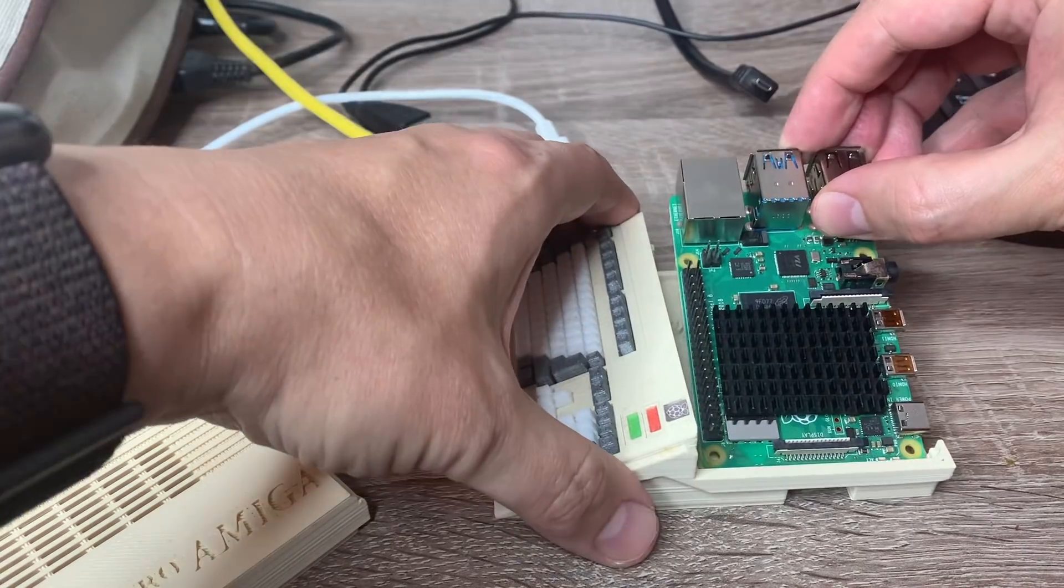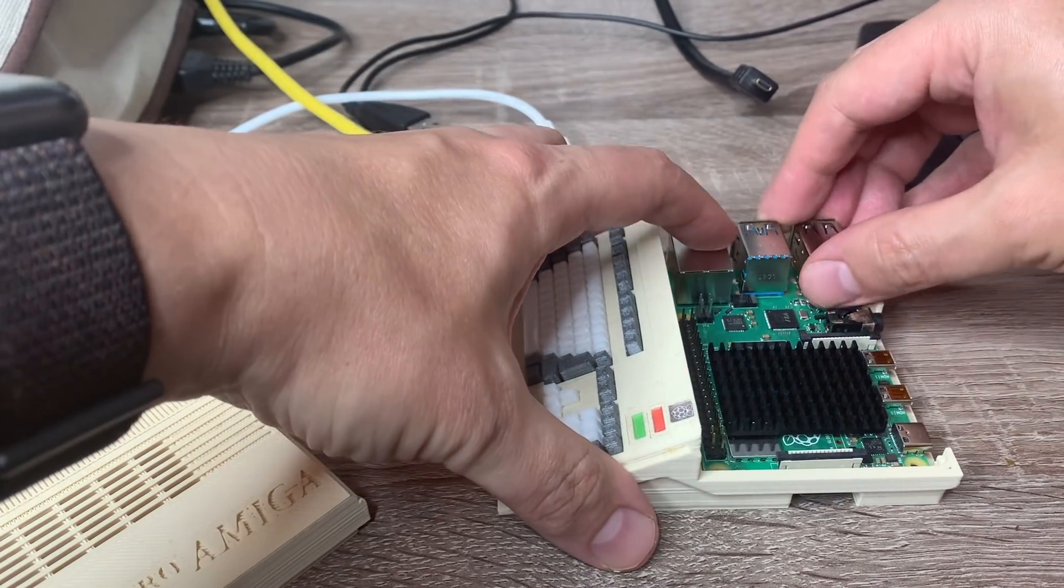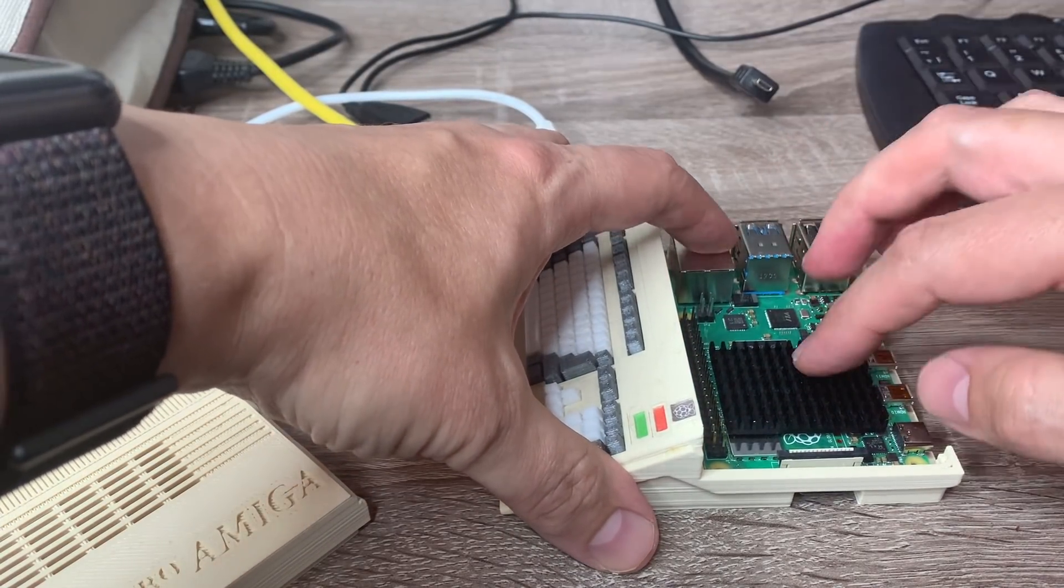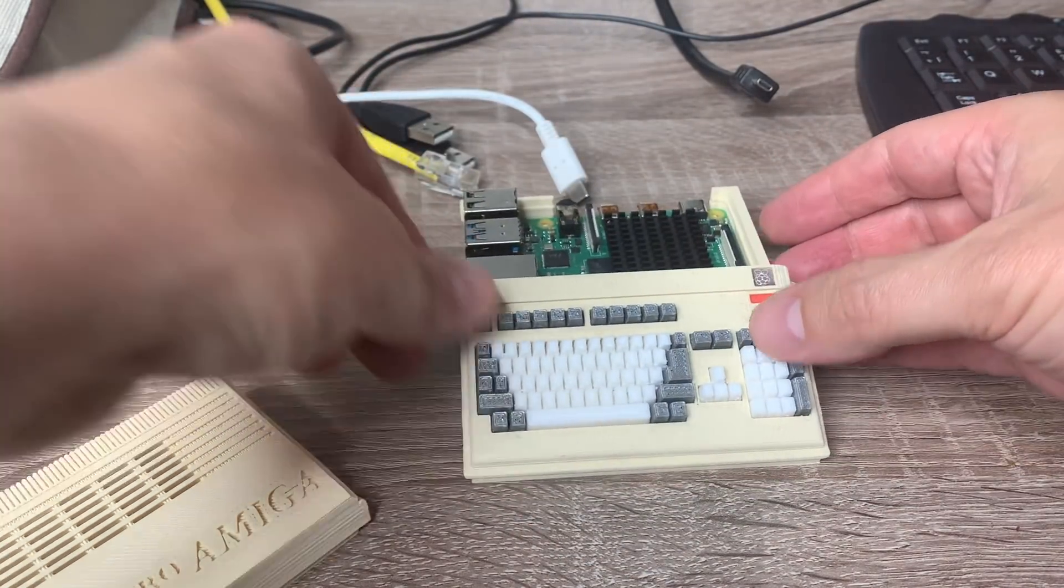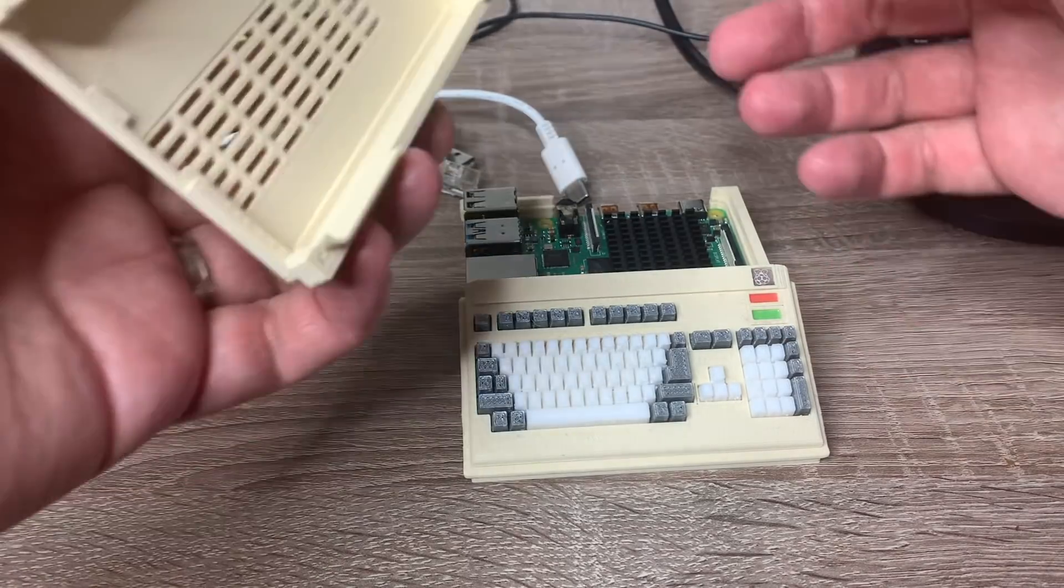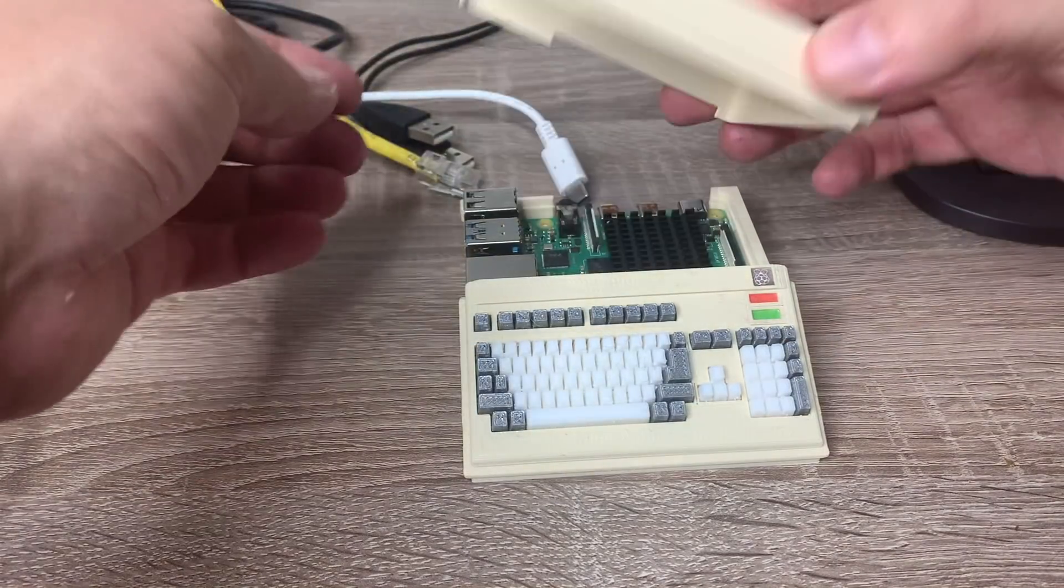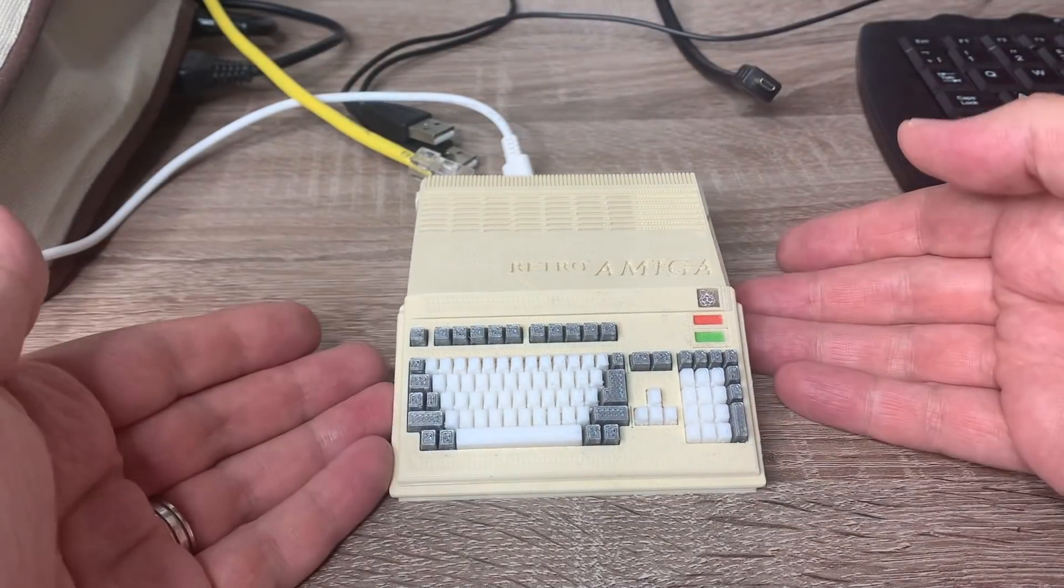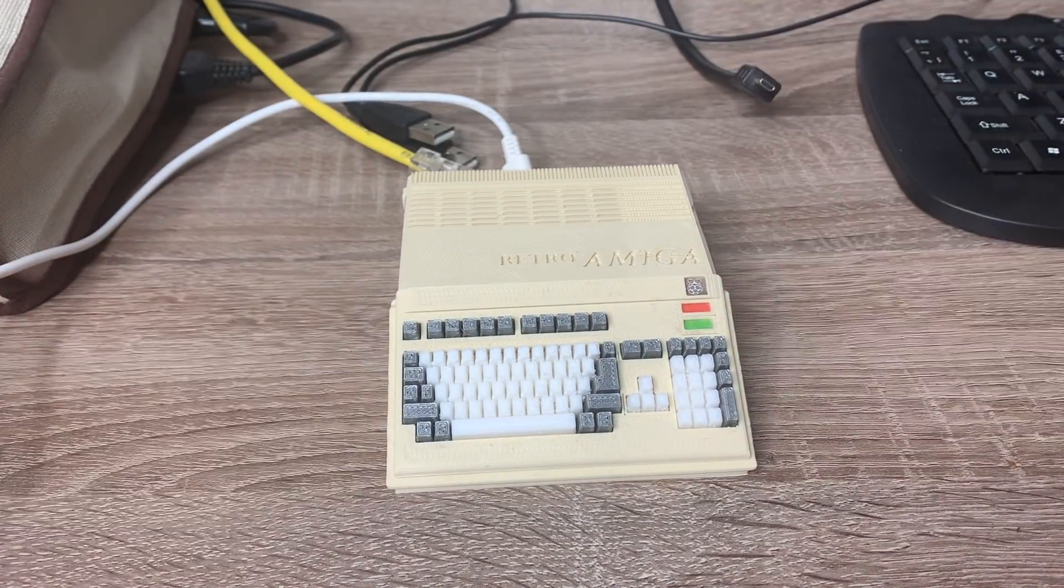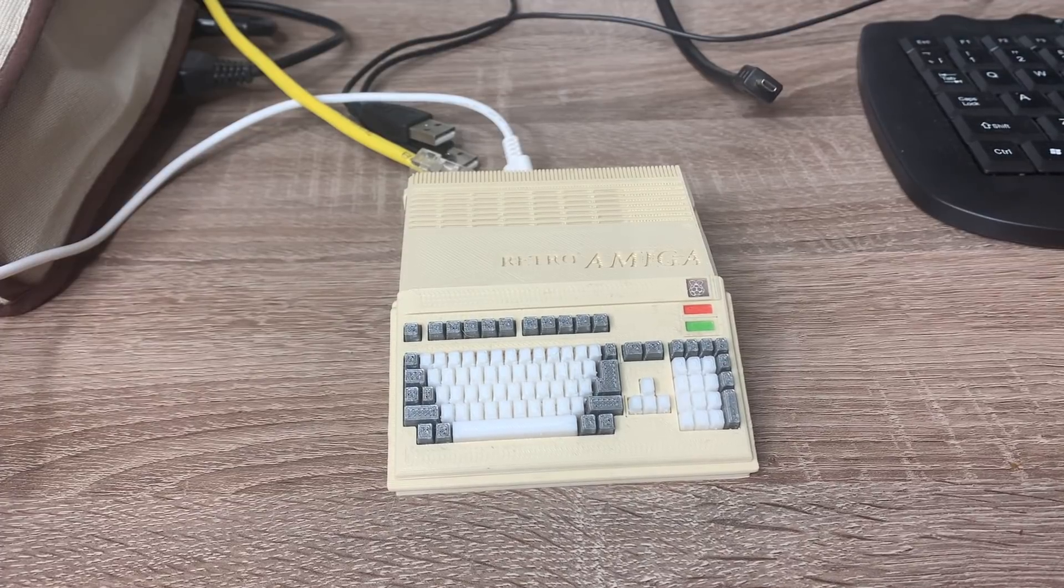All you have to do is supply your own Kickstart ROMs, which can be bought from Cloanto for a couple of euros, and then it boots straight into the Amiga workbench for hours of endless Amiga retro fun.